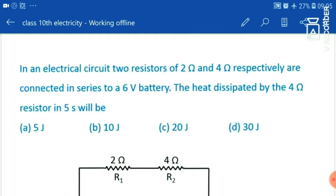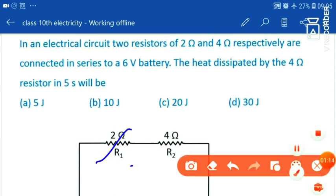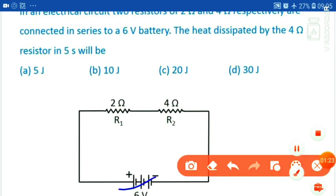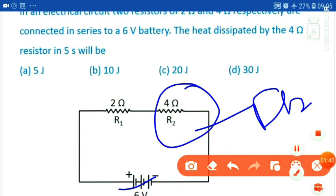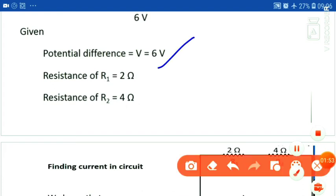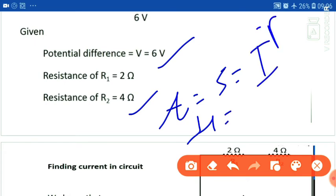Now we have a numerical problem. Two resistors of 2 ohms and 4 ohms are connected in series. In 5 seconds, how much heat will be produced? First, note down what is given: potential difference is 6 volts, resistances are 2 ohms and 4 ohms, and time is 5 seconds. We have to find the heat produced. The formula is H equal to I squared R T.